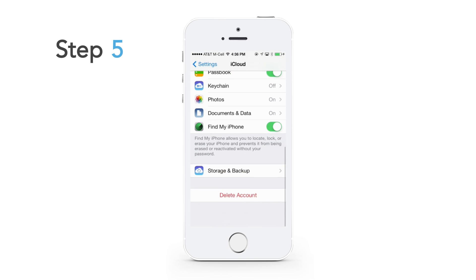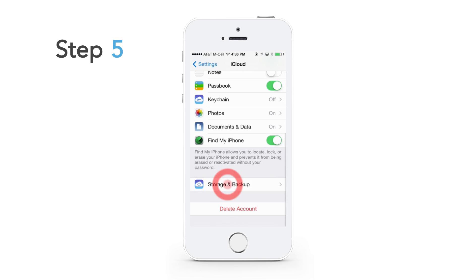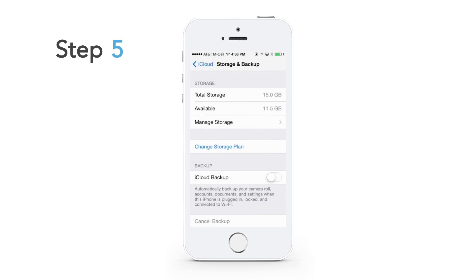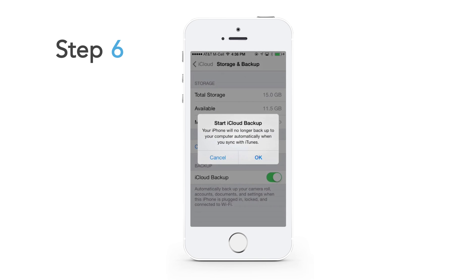Click on storage and backup. Make sure iCloud backup is turned on.